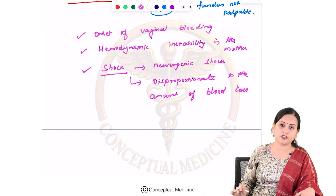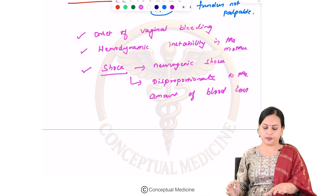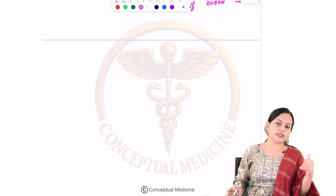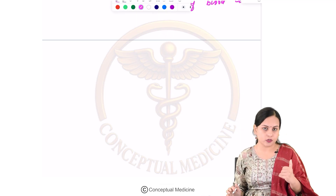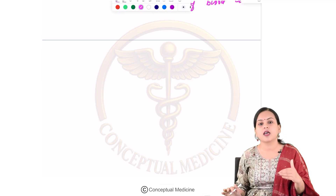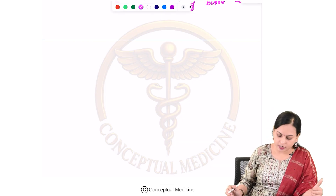In hemorrhagic shock, severity is proportional to blood loss. However, the shock here is neurogenic shock, so there is no direct association between the blood loss and the shock features observed.